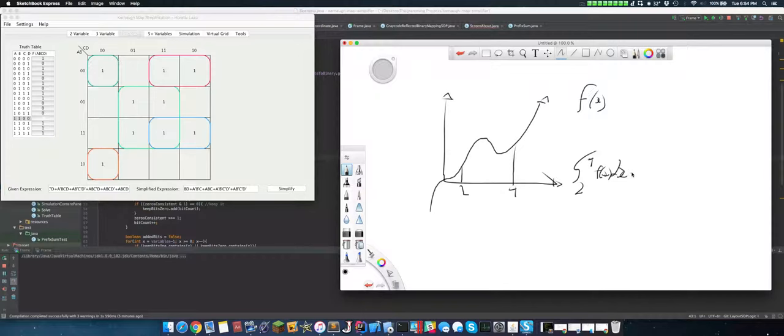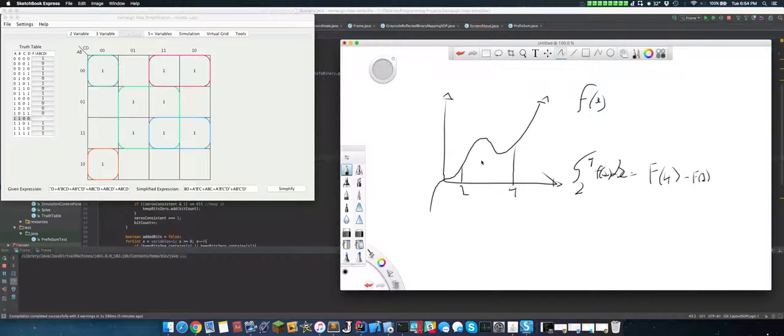Well, this is pretty much just F(4) minus F(2), where this is the integral of it. So we can do that with an array. Basically, we're porting this idea over of finding the area underneath the graph, such that we can get, kind of, yeah.